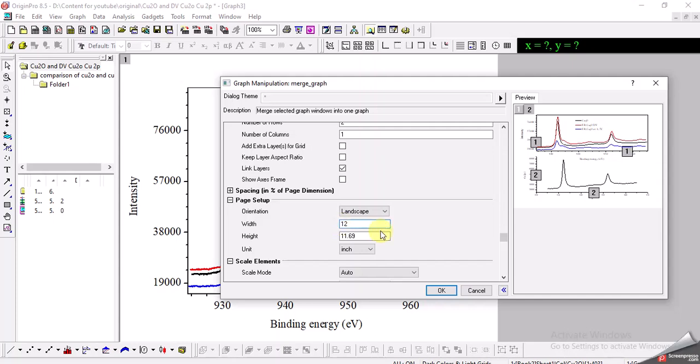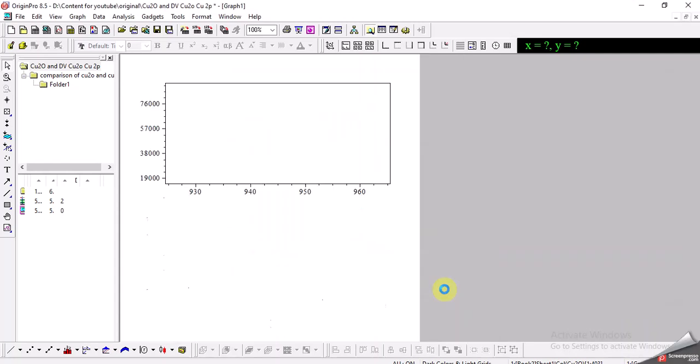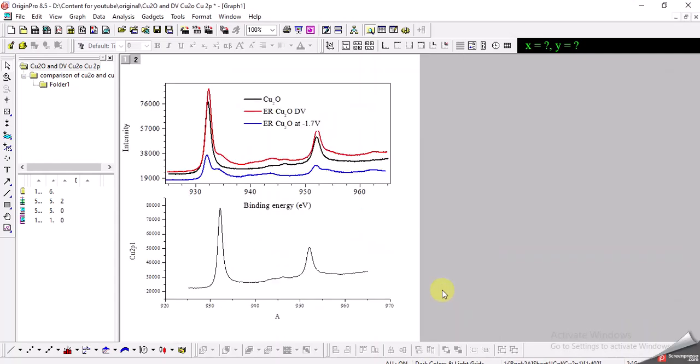So it will be like this. Similarly, you can arrange it as you like and then you will select OK. Here you have two graphs now. You can do the settings of these two graphs whether you want to arrange the scale or the labels and everything.